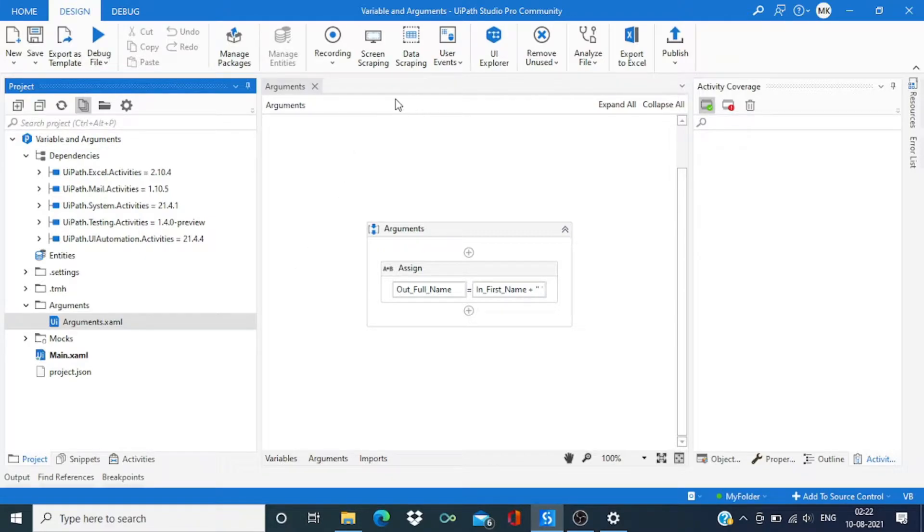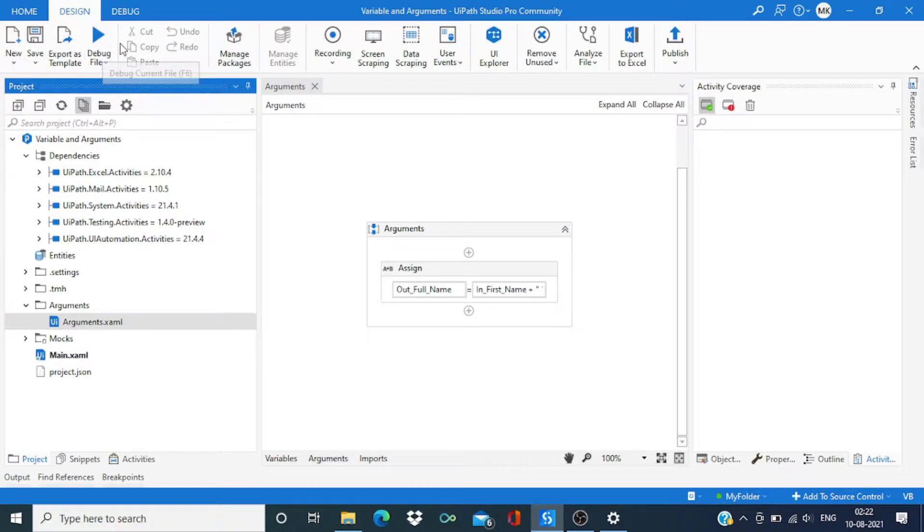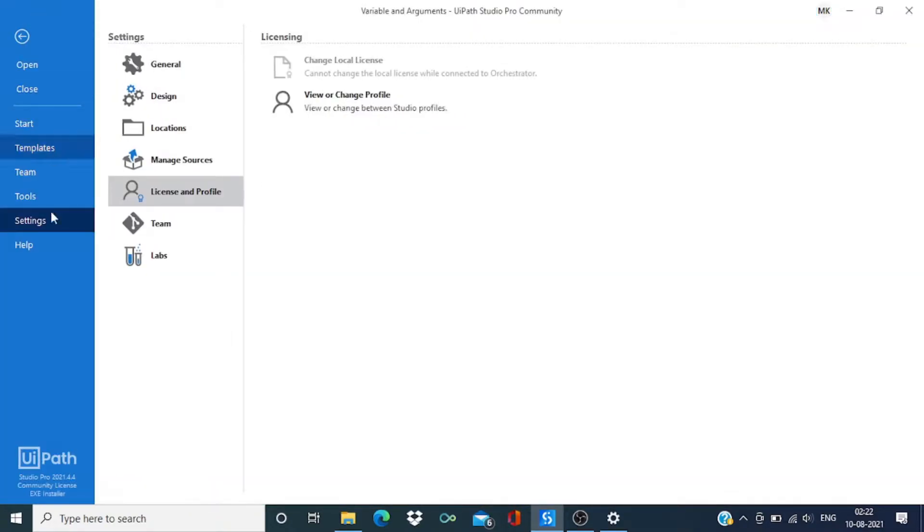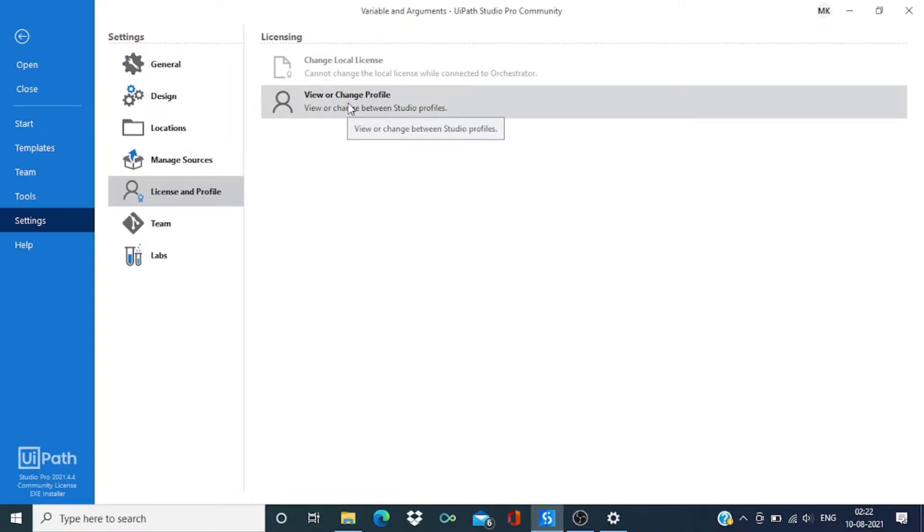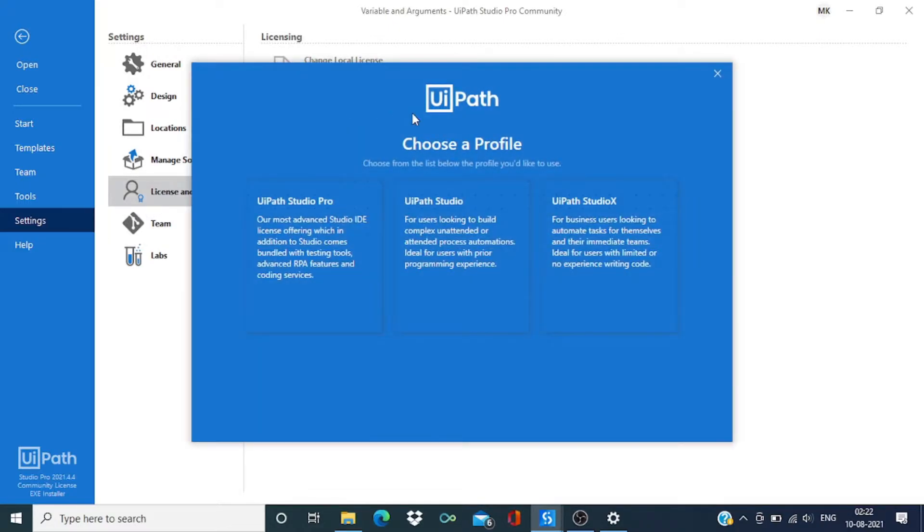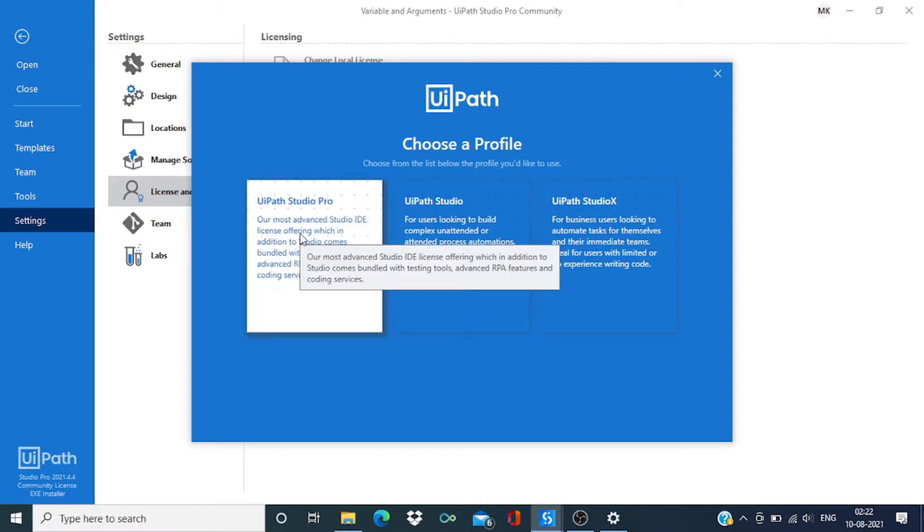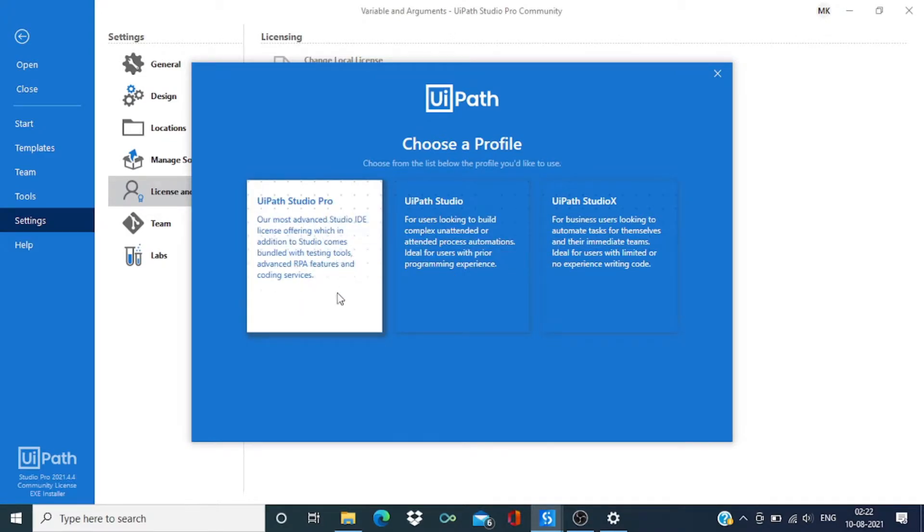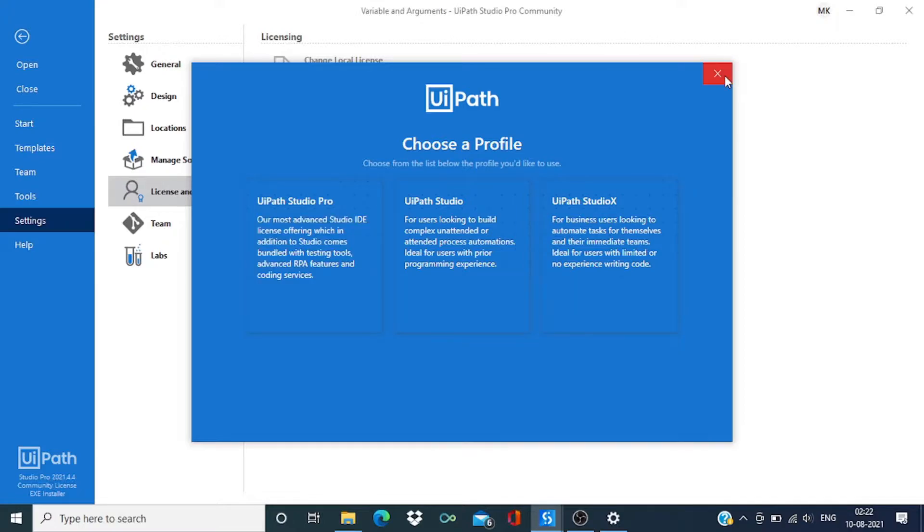We need to use UiPath Studio Pro. If you are using UiPath Studio or Studio X, then go to the settings, then license and profile, and select view or change profile. Then we need to select UiPath Studio Pro from here.